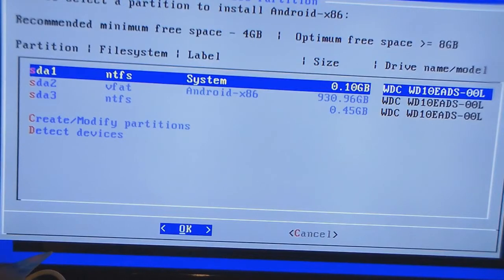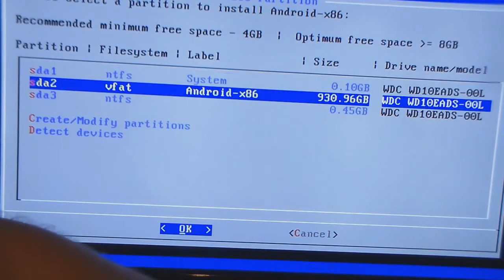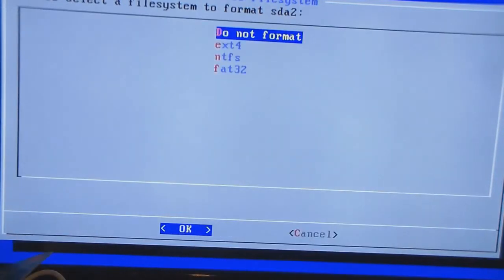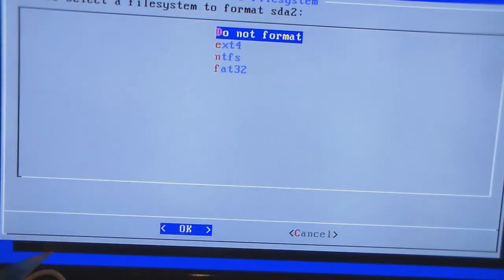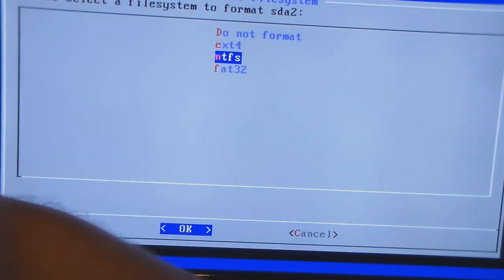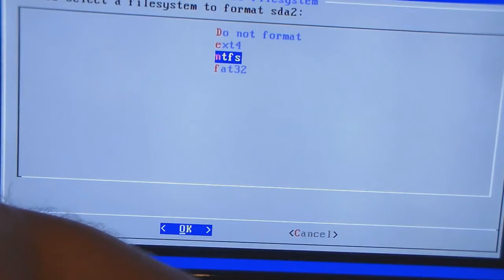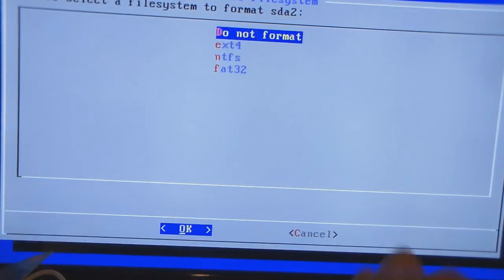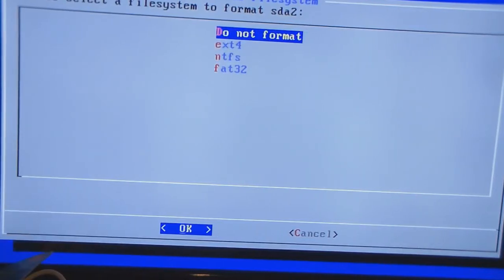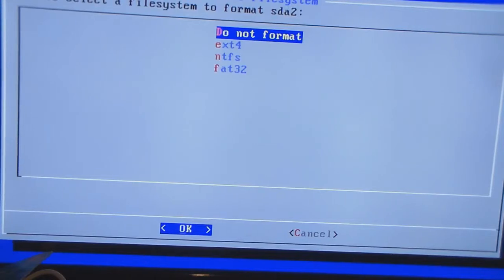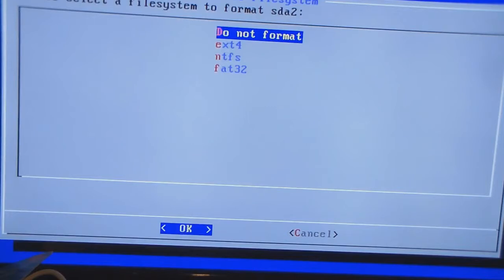What I'm going to do now is install it on here and I'm going to use the FAT32. The ext4 is a Linux thing. New technology file system, that's a Windows thing, and FAT32 is also Windows.